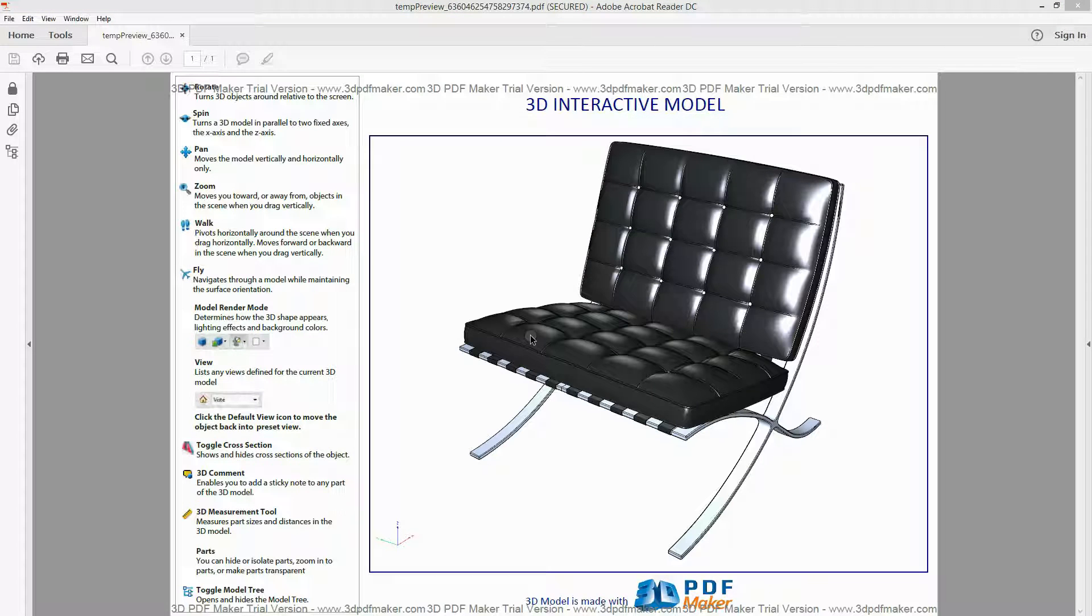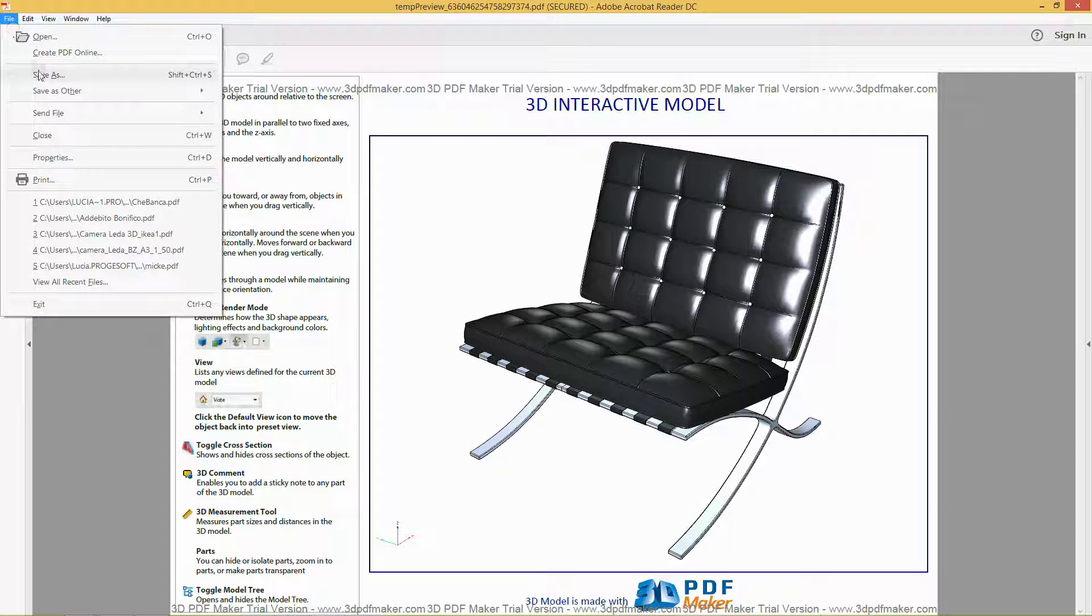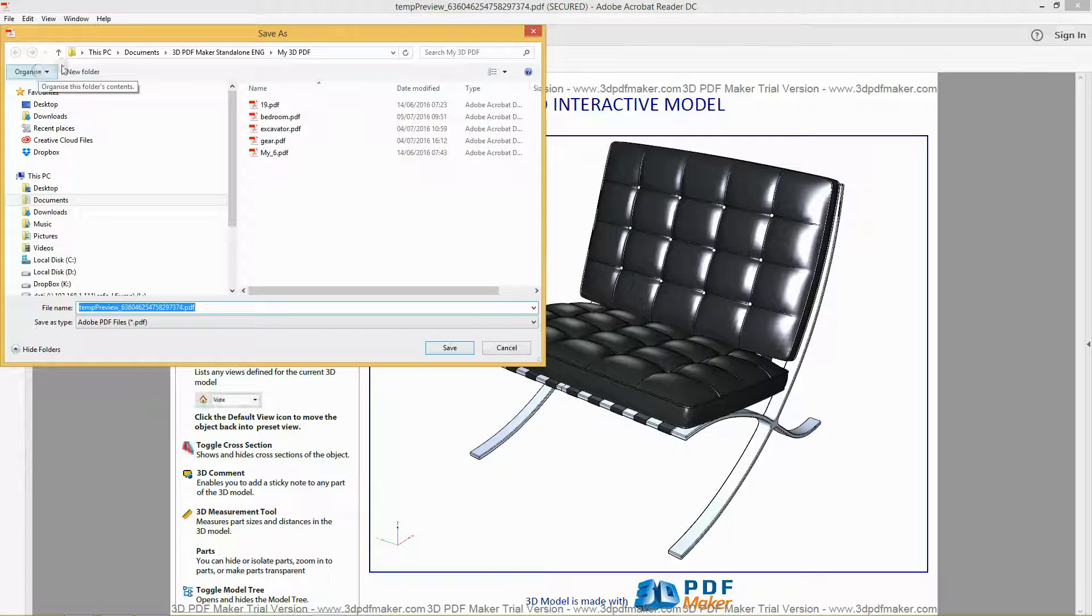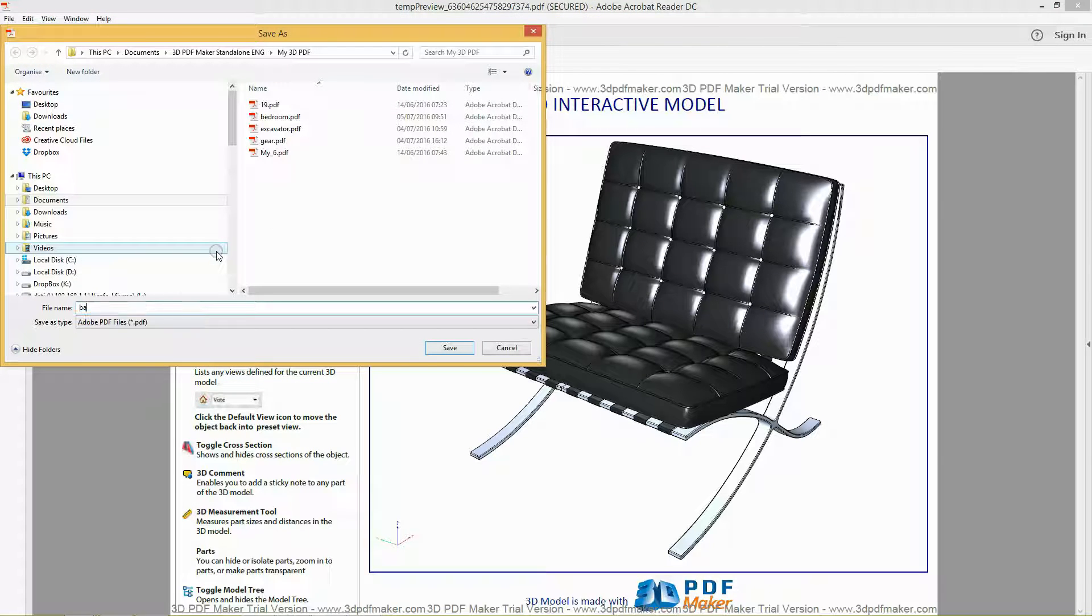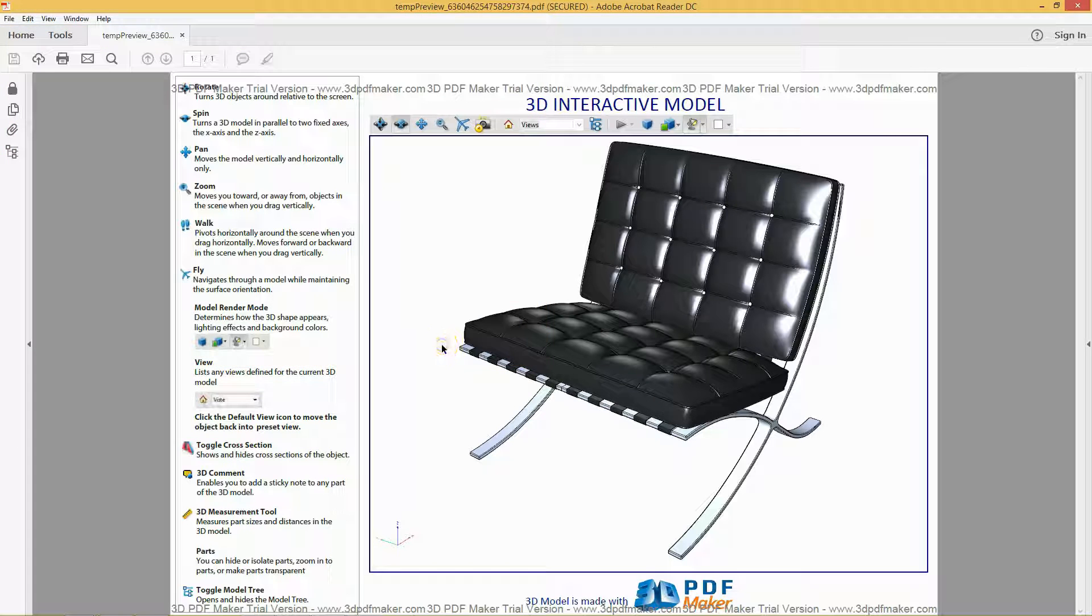If you want, you can save your first 3D PDF file with the name you wish in the folder My 3D PDF, located in your user folder Documents 3D PDF Maker.